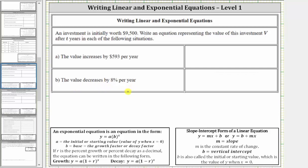When the change is given as a constant amount per year, we use a linear equation to model the situation. When the change is given as a constant percent per year, we use an exponential equation to model the situation.